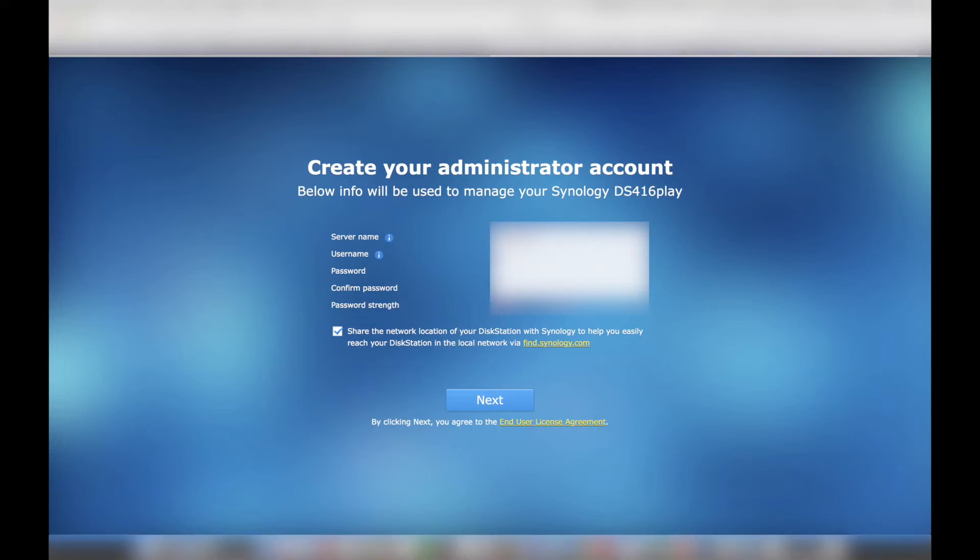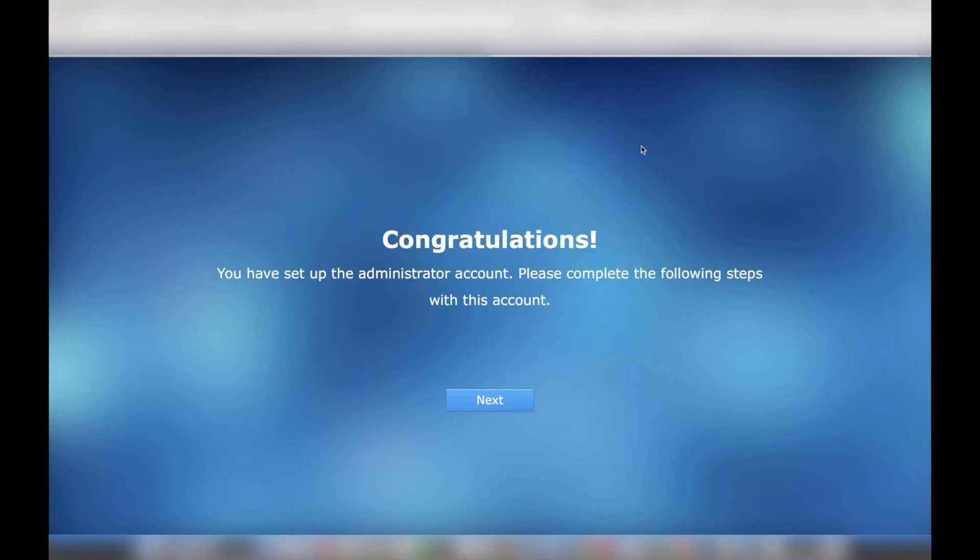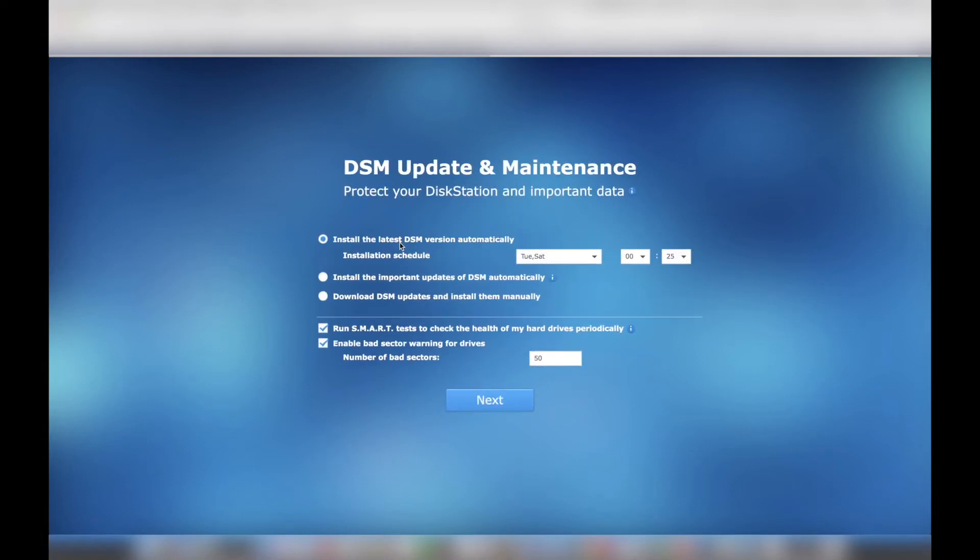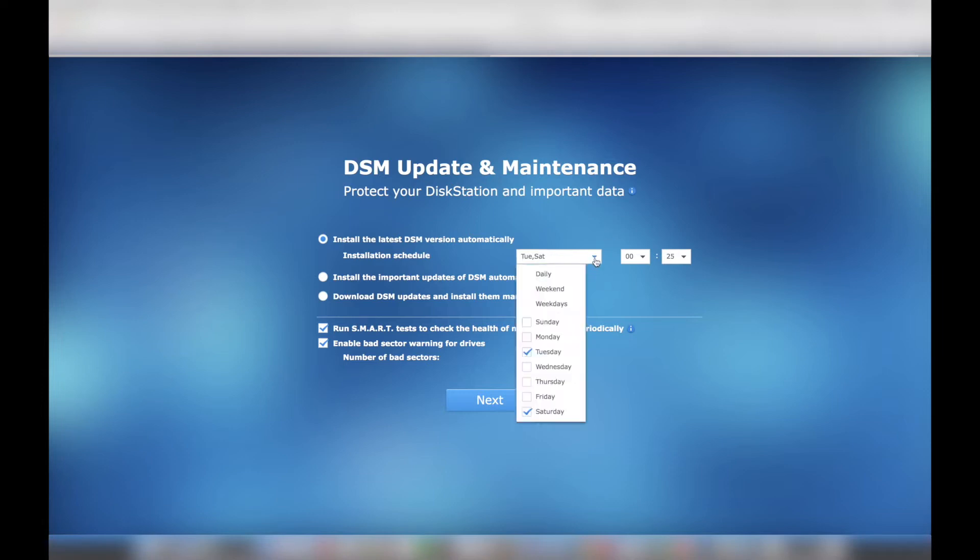After creating the administrator account, the setup wizard prompted me to automatically update and maintain my system. I kept the default options, which included day and time for DSM software updates, routine hard drive checks, and hard drive health warnings.